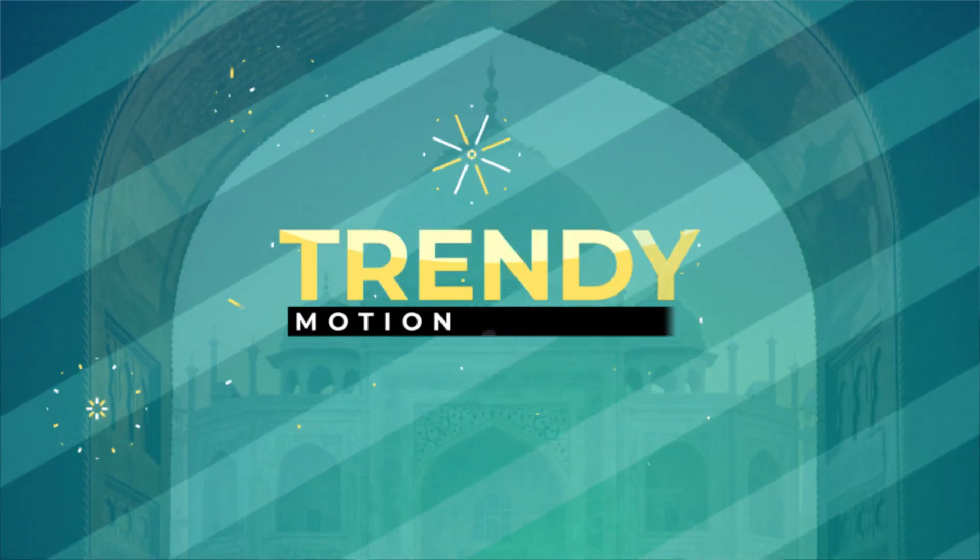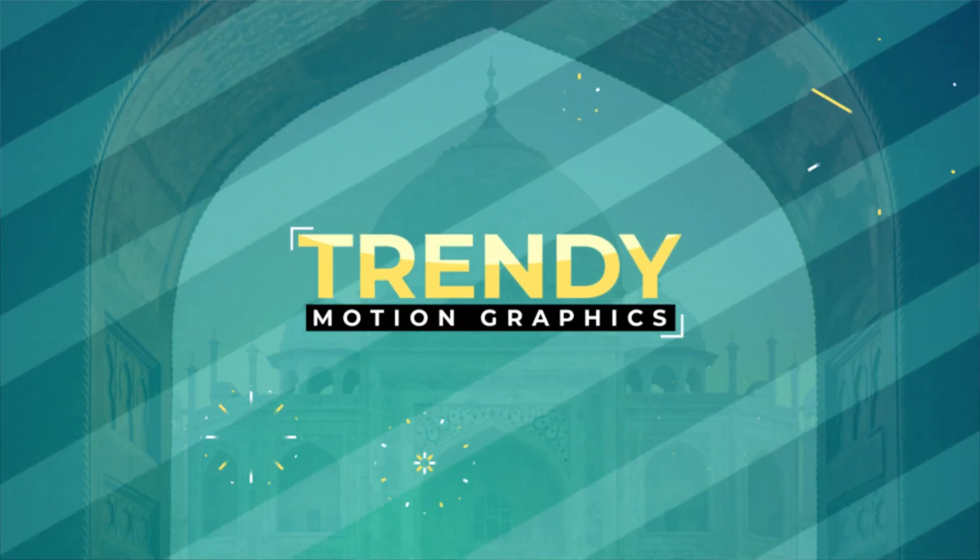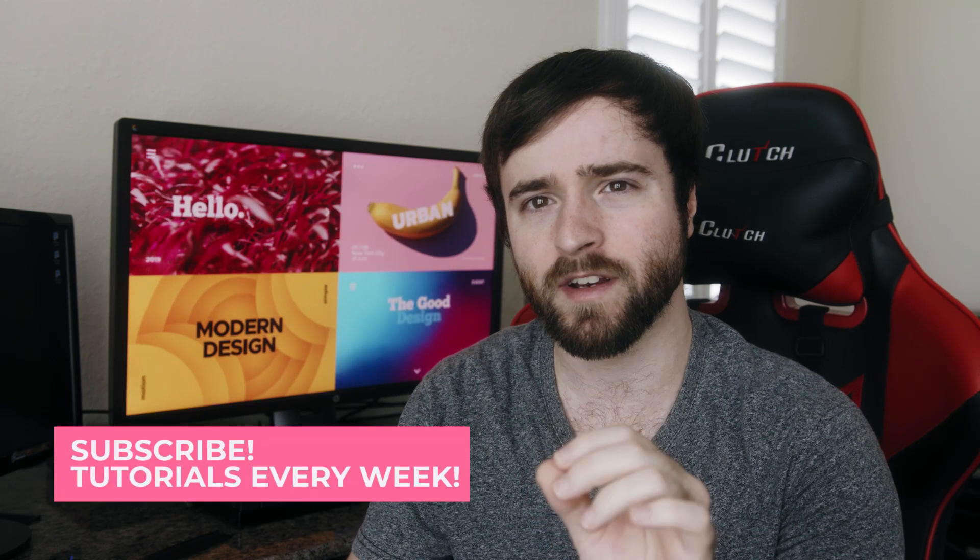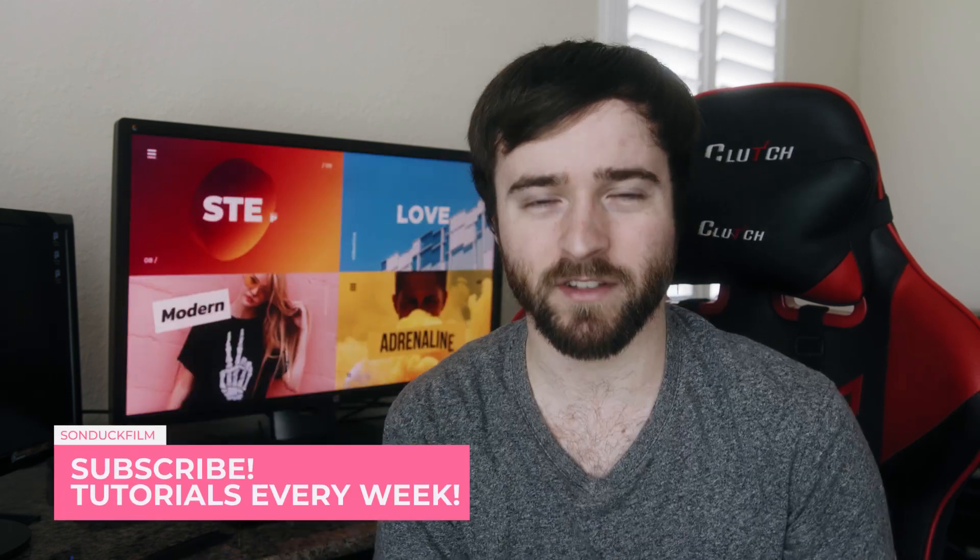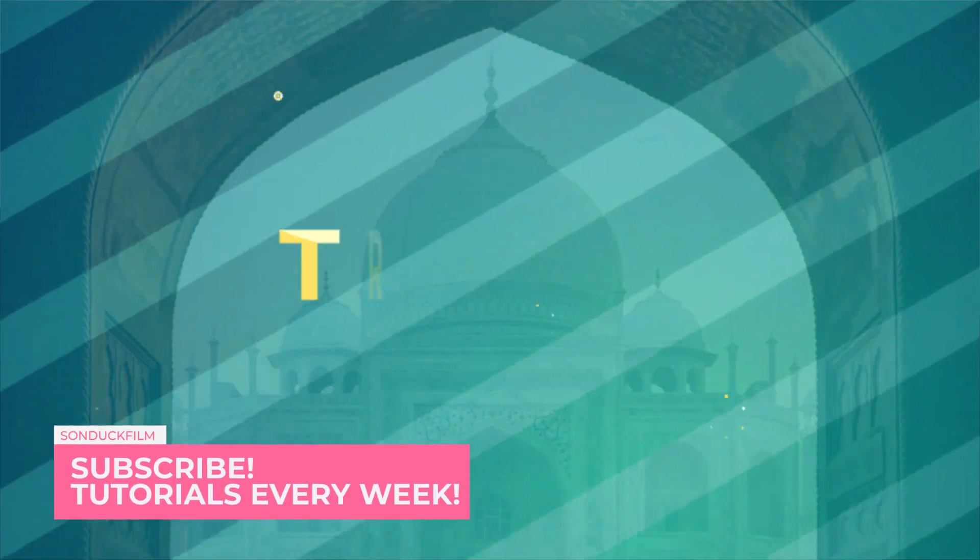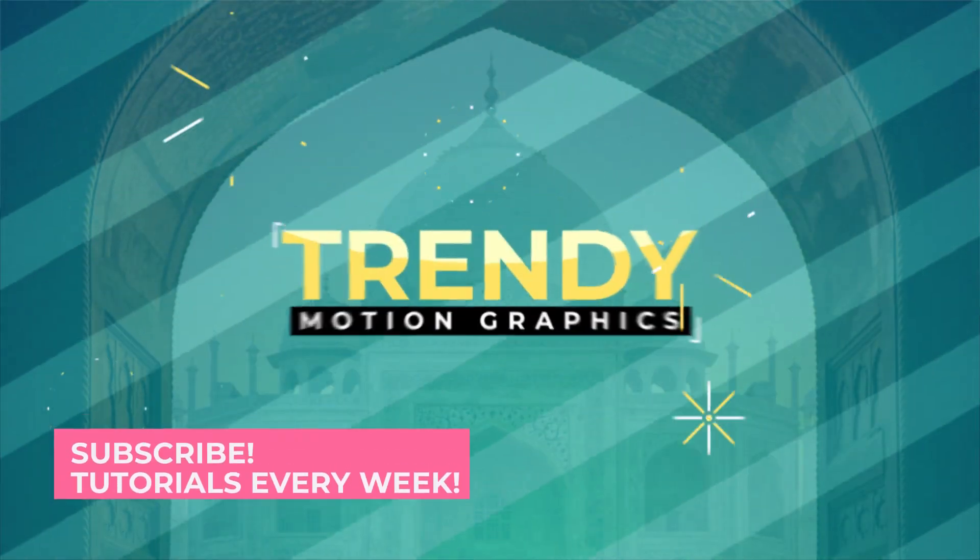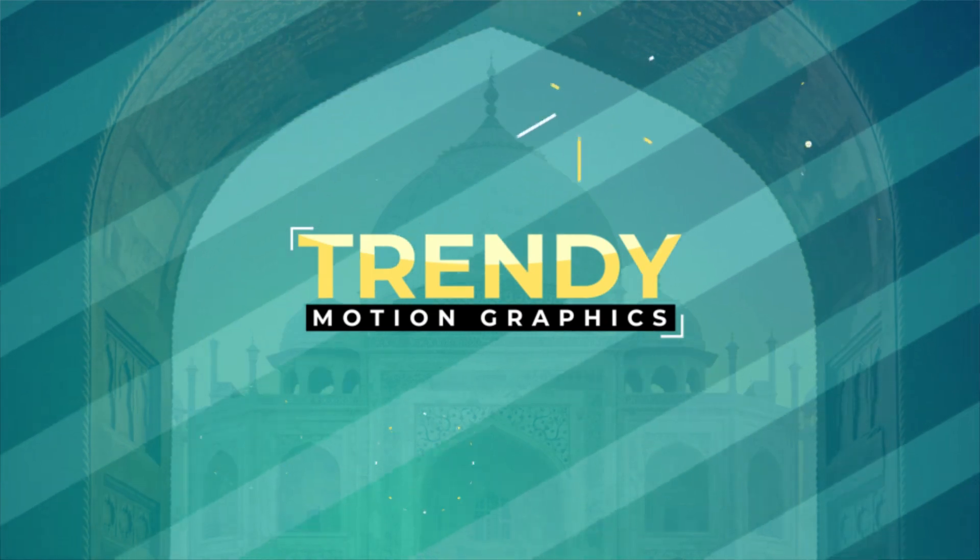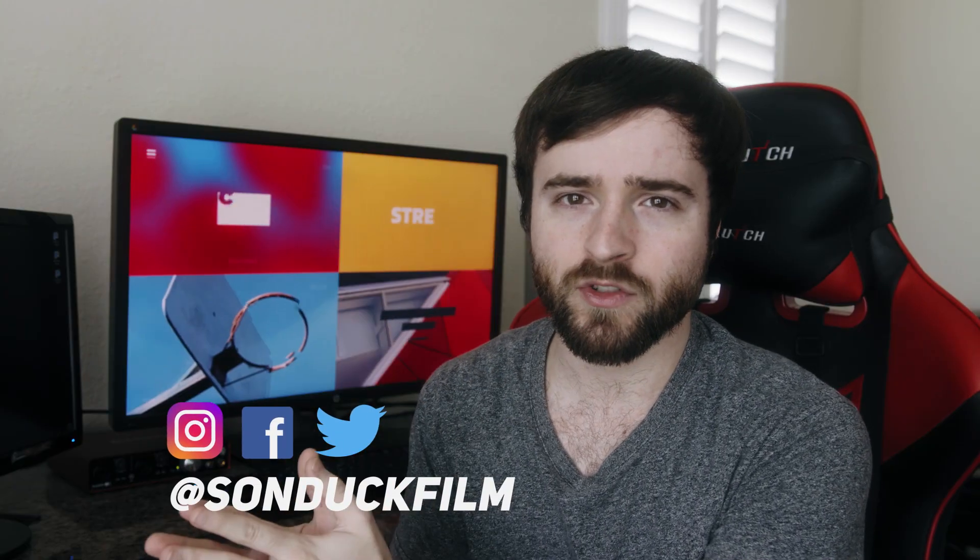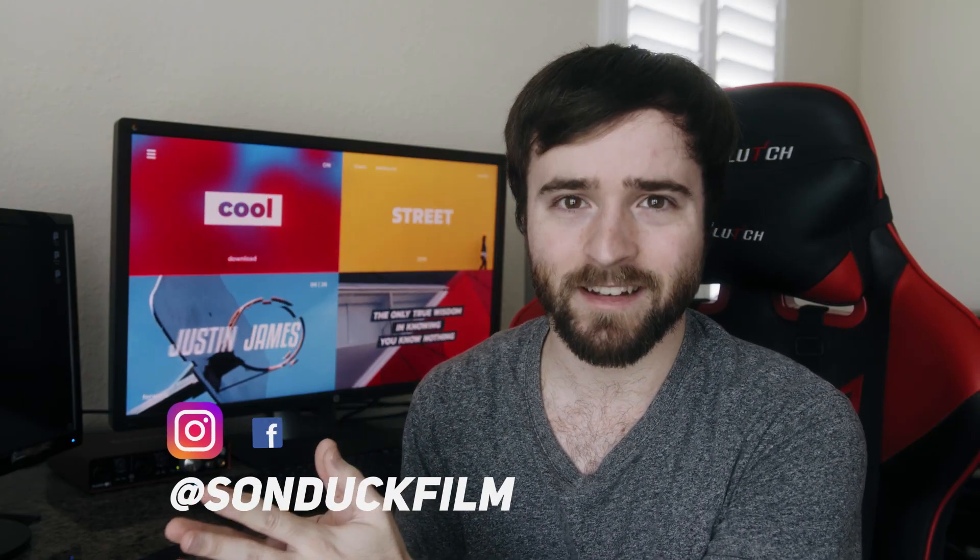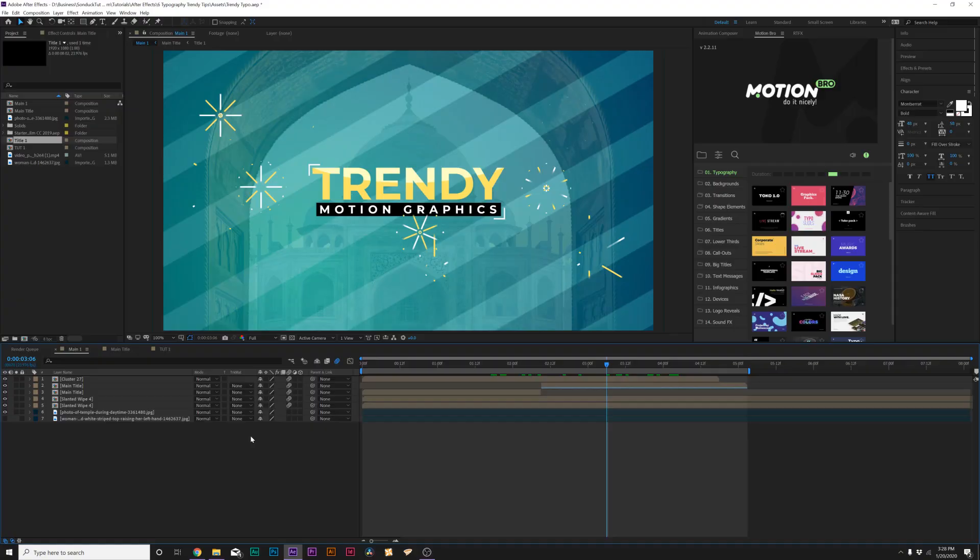We have a really awesome video today because we're going to be talking about several amazing typography techniques to creating meaningful trendy typography scenes. We'll be doing that right here inside After Effects. Let's not waste any more time. Let's jump into our screen recording and let's get started.